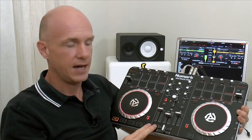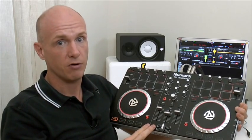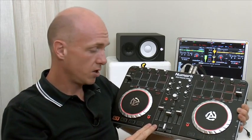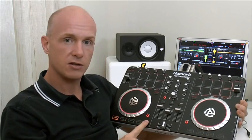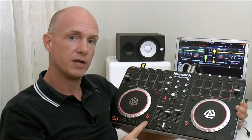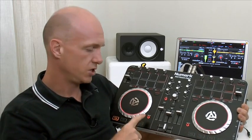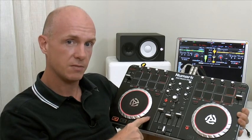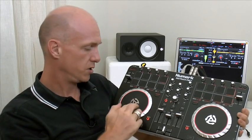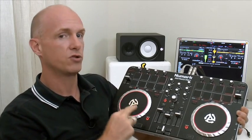Before we move into the software, the only thing you need to look out for on the unit itself to make sure that you're able to scratch is the scratch button. That has to be switched on, which means that when the track is playing you're able to grab hold of, manipulate, and scratch the sound.